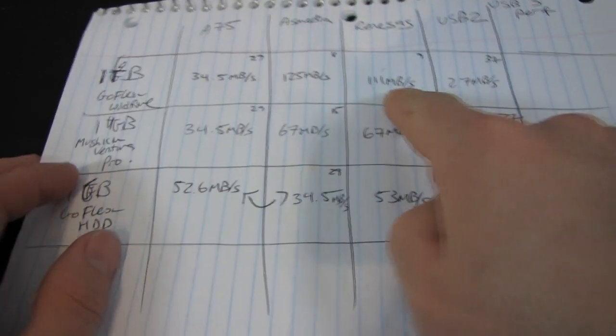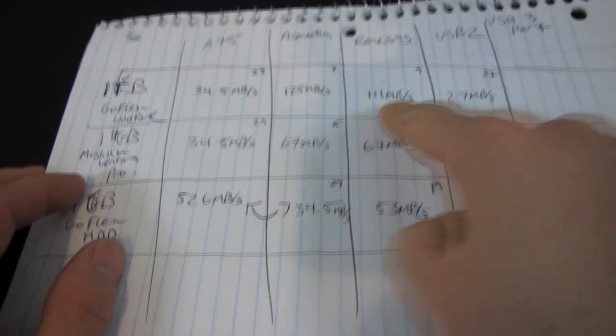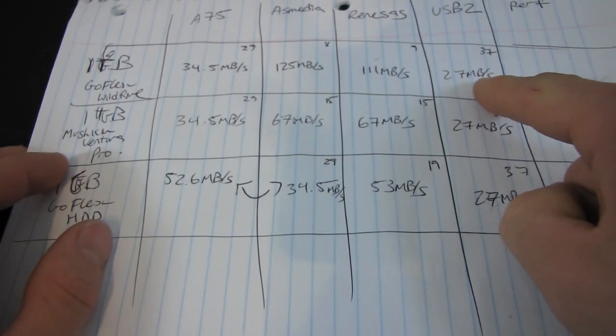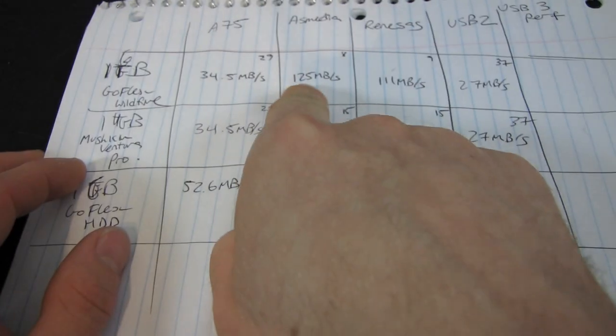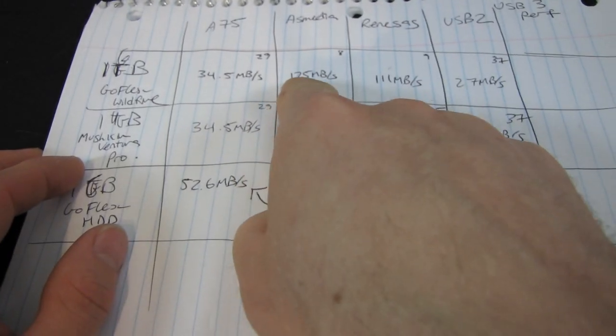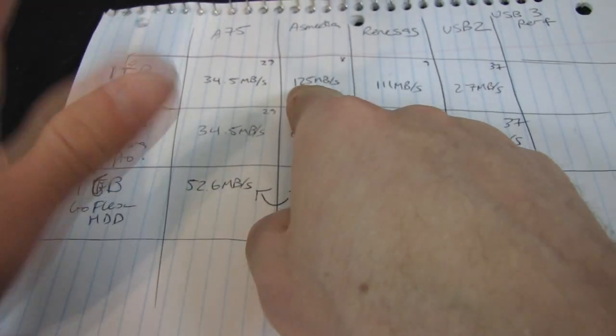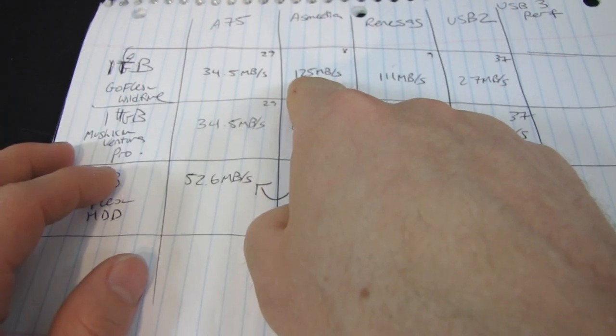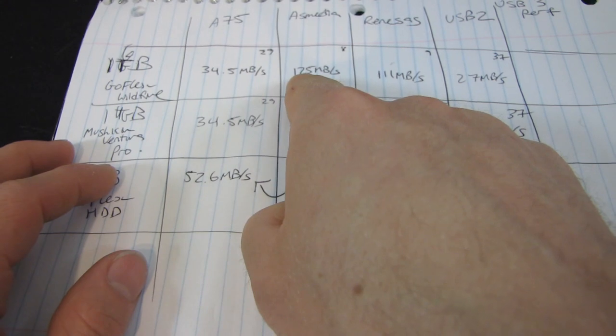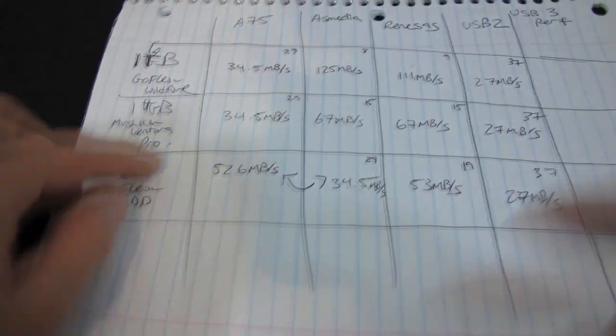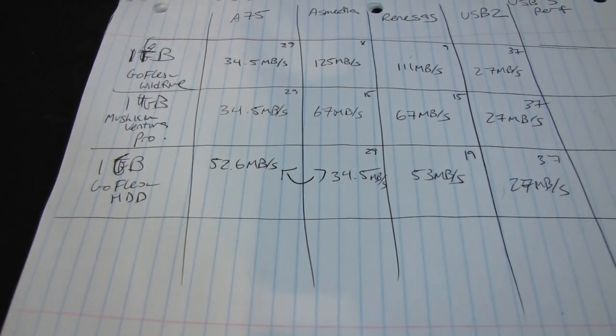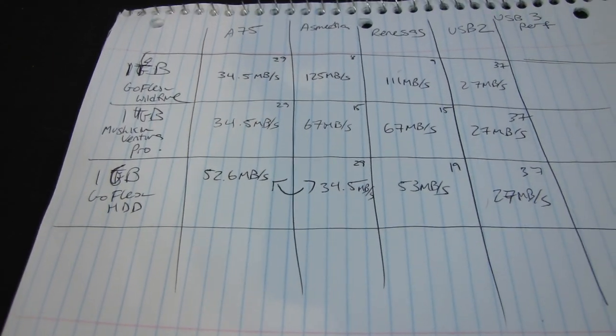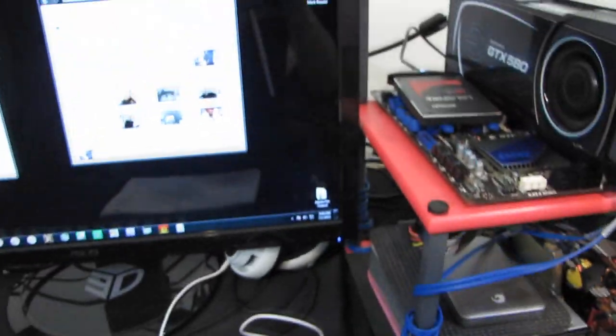The Renesas controller is approximately four times faster than USB 2. The AsMedia controller is about another 10% faster than that. And then the A75 controller seems to bring up the rear here as far as the USB 3 controllers go.